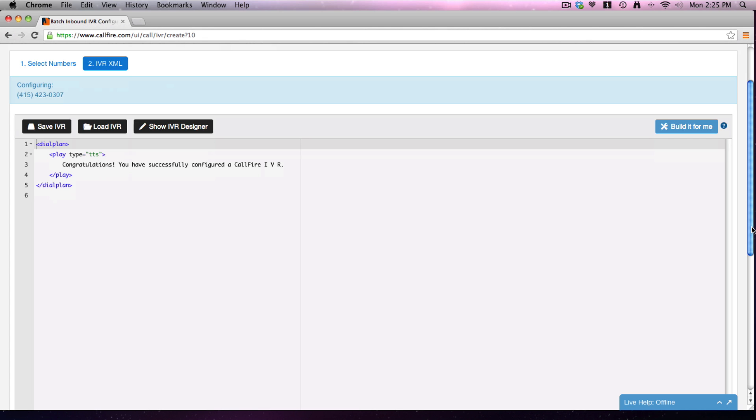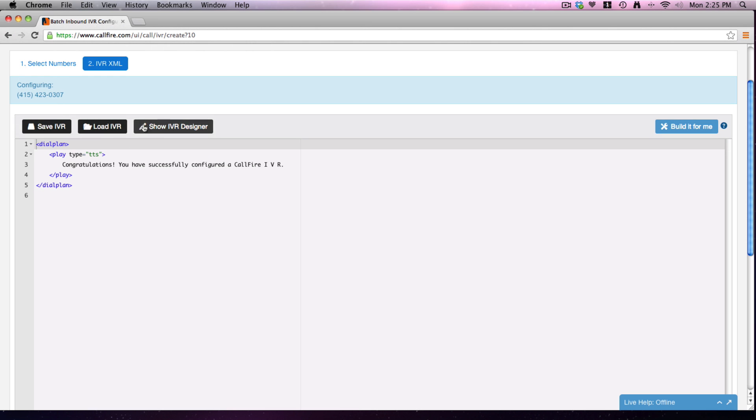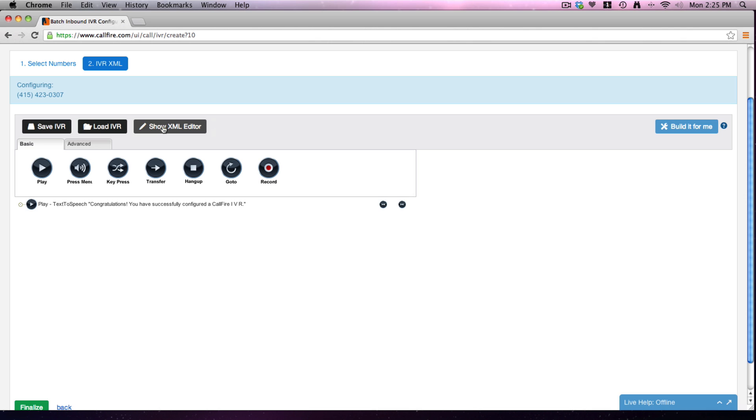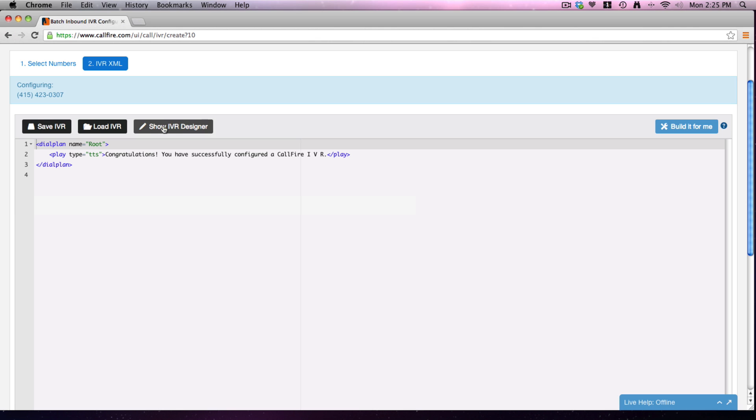Actually, yes, the entire IVR is created through XML - it's a markup language, a computer coding language. If you are familiar with it, you can just go straight ahead to the help section at CallFire and download all of our documentation on XML. If you're not familiar with it, you want this button here that says show IVR designer. You toggle back and forth.